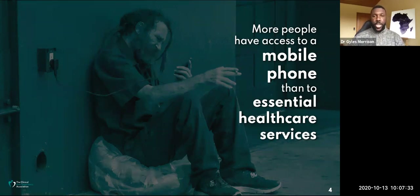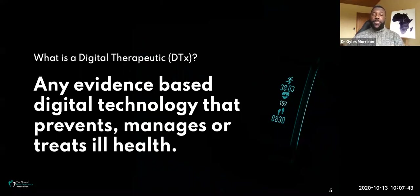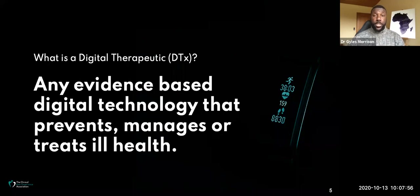Let's get to digital therapeutics in more detail. What is a digital therapeutic? A digital therapeutic, or DTx for short, is any evidence-based digital technology that prevents, manages, or treats ill health. We're going to break down these points within this definition. Evidence-based means that you need to be able to prove what the product can actually do — if you don't have evidence, people are far less likely to use the product.